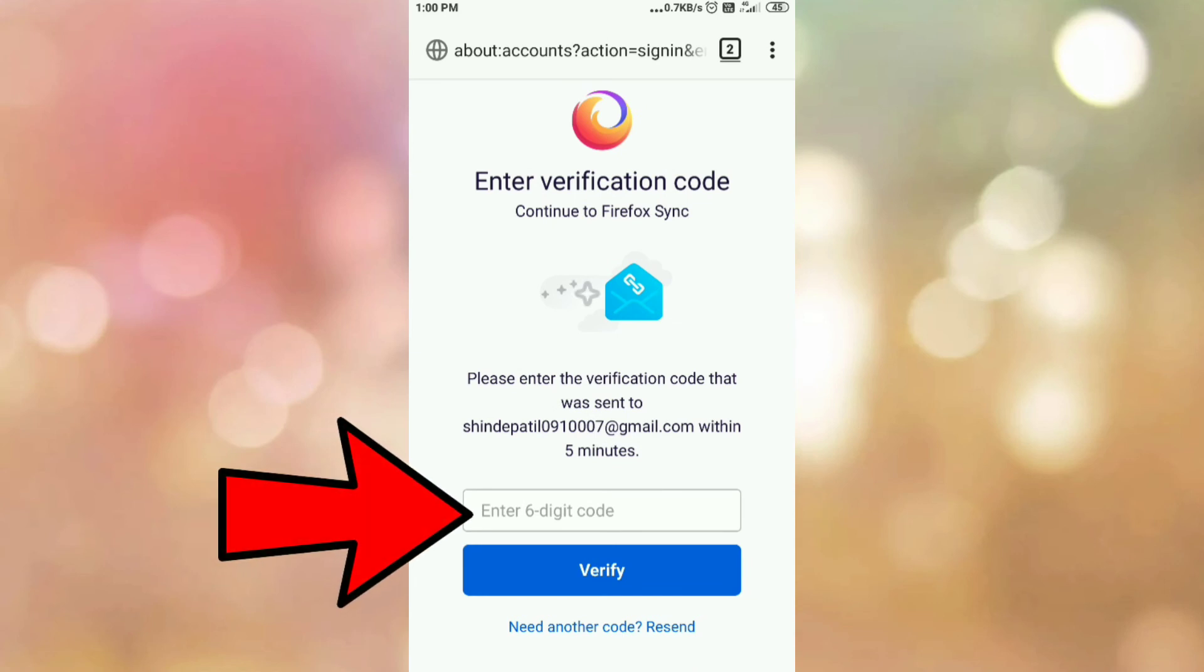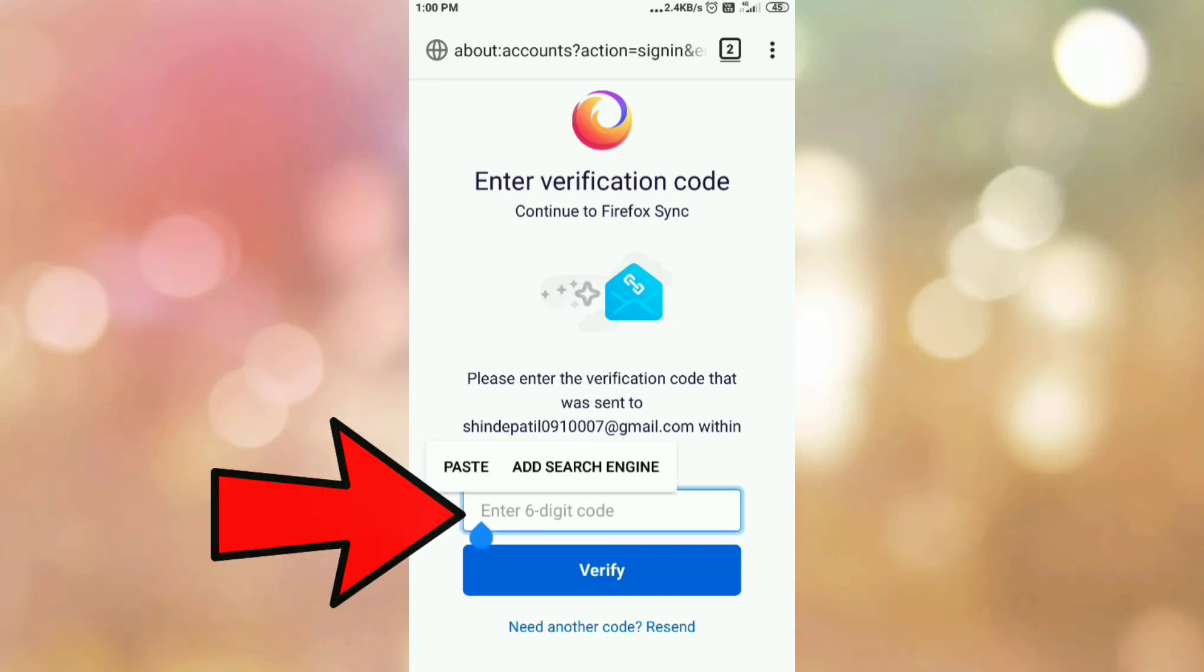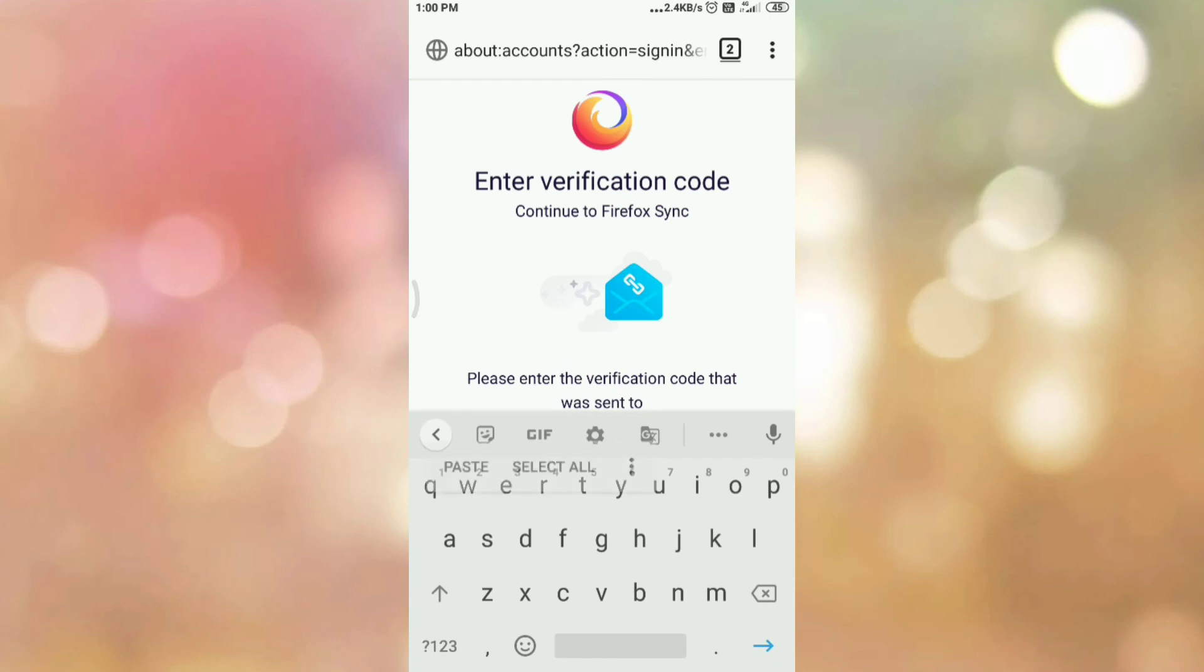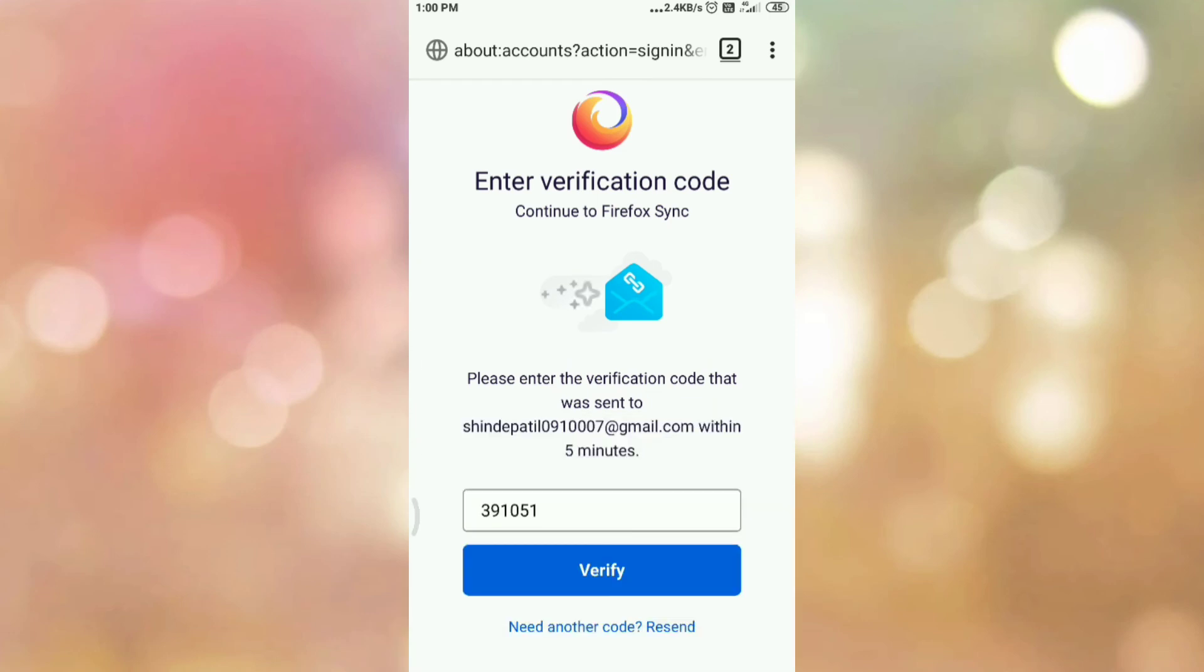Enter the six-digit code which you have copied. Then click on verify.